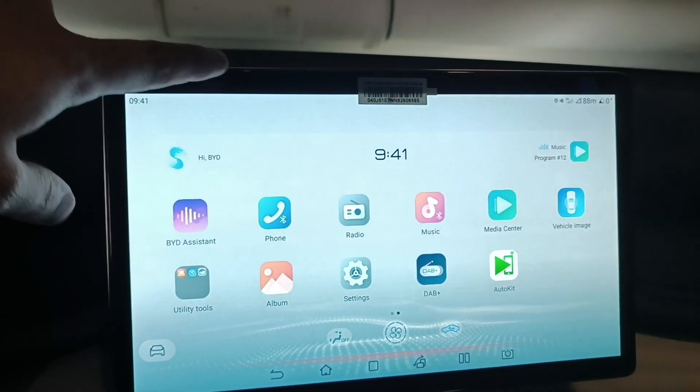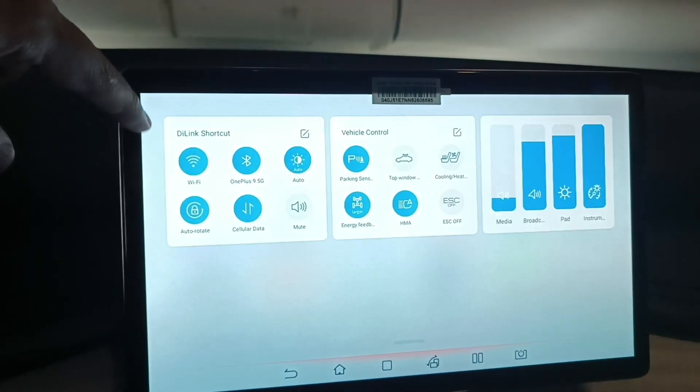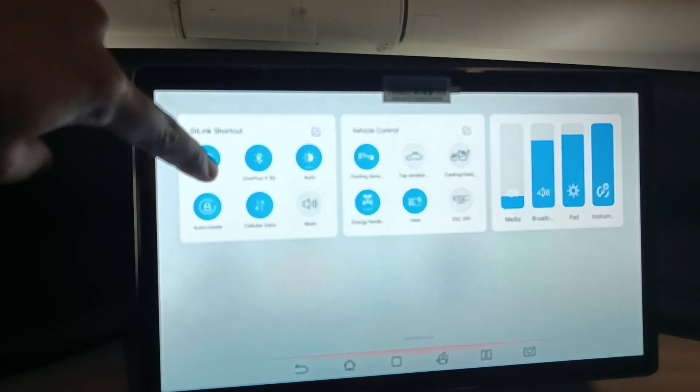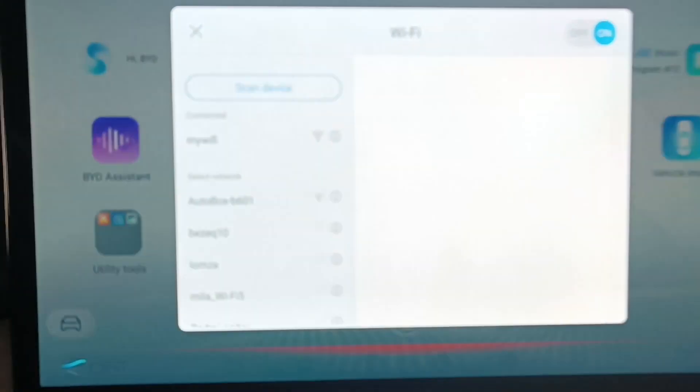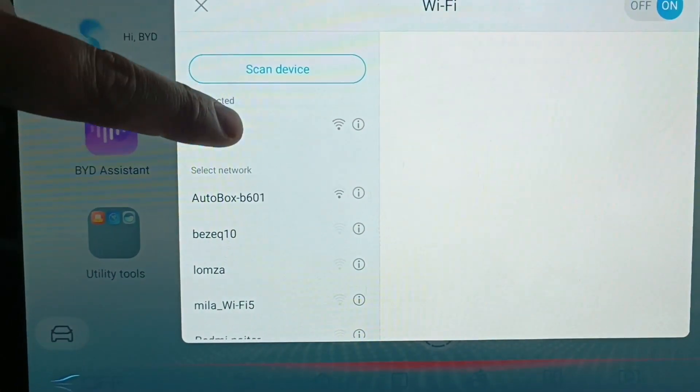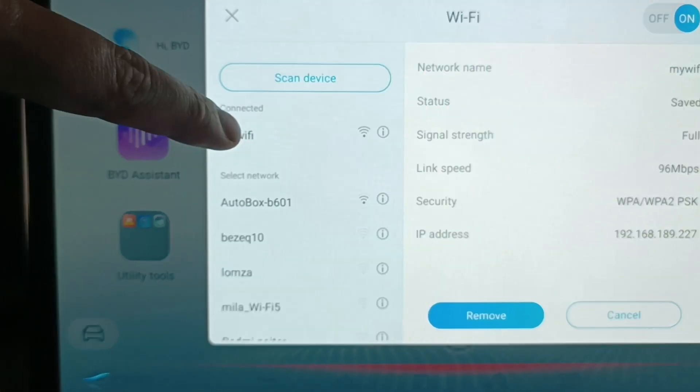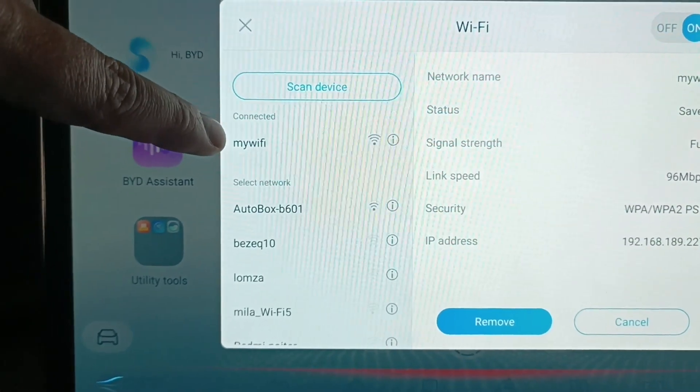On your vehicle screen, open Wi-Fi and connect to your hotspot. Okay, connected.